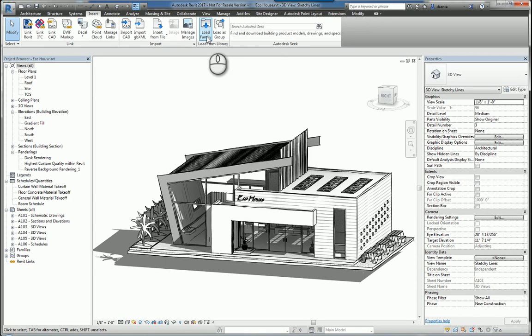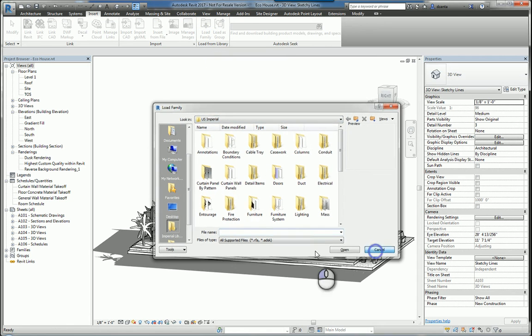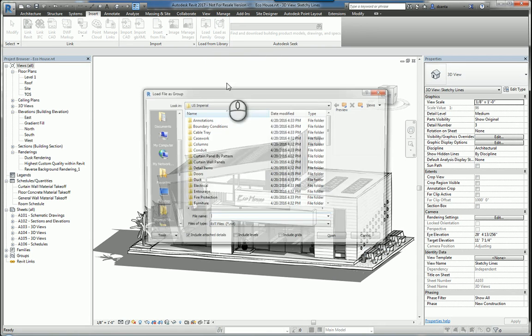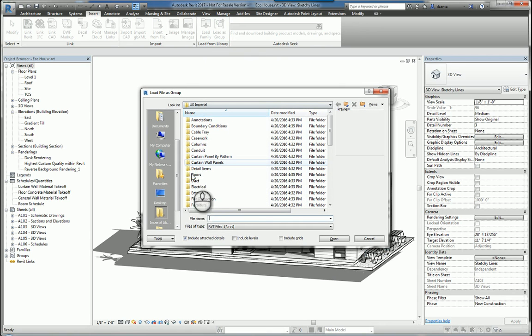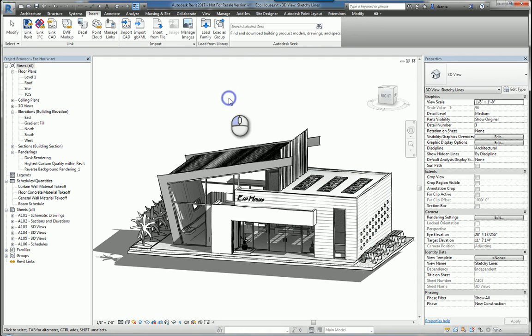You obviously can load another family from another Revit file or another location and it just comes in. You can load as a group and what that means is that it takes the Revit file that you pick from this dialog box here and inserts it and turns it into a group. A group in Revit is very similar to a block in AutoCAD and it's basically just a whole bunch of 3D objects and or 2D objects grouped together as a single entity.